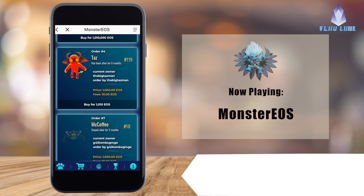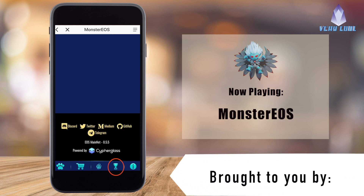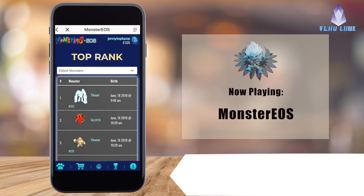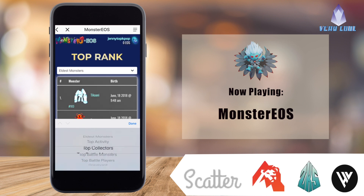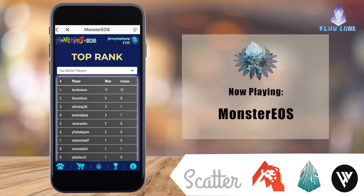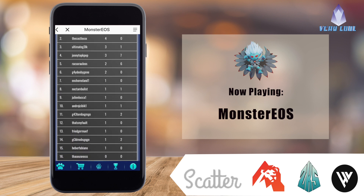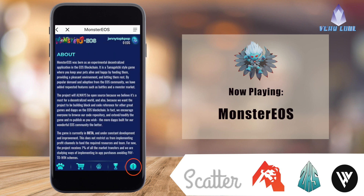Let's go to another tab — this is the Top Ranks tab. There are a whole bunch of lists: stats on top battle players, graveyards, and a variety of different stat pages where you can see how everyone is doing.